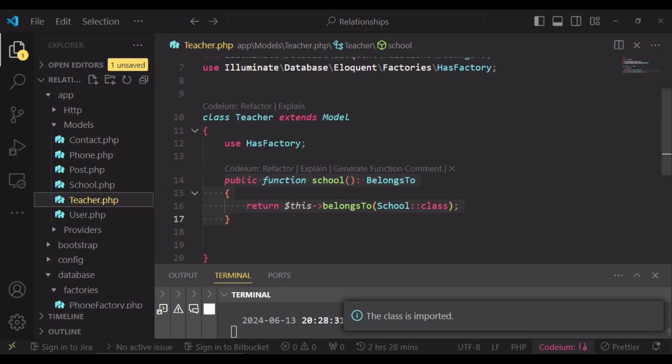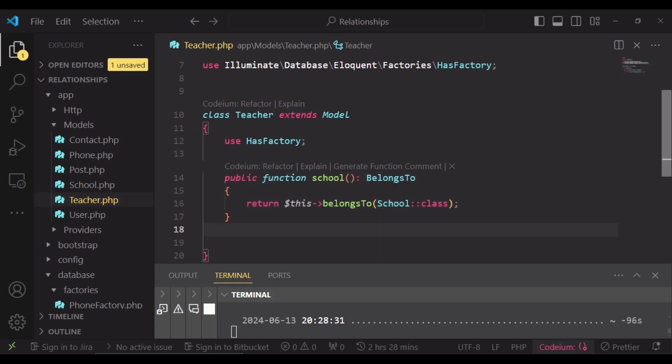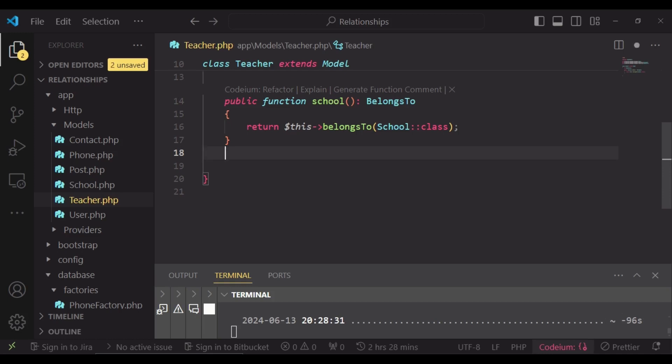So I want us to go ahead and now talk about has one through. As you can see inside the teacher table, we did not have the contact ID, so we cannot access it directly. In has one through, we are accessing a single record through another model. In this case, the school model is sort of like our intermediary that assists us to get the contact of the school attached to a teacher.